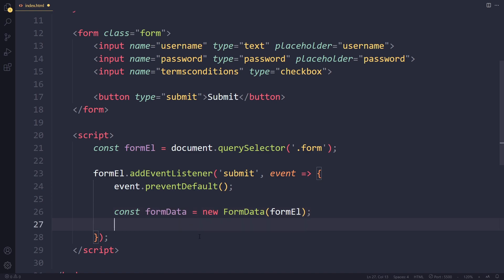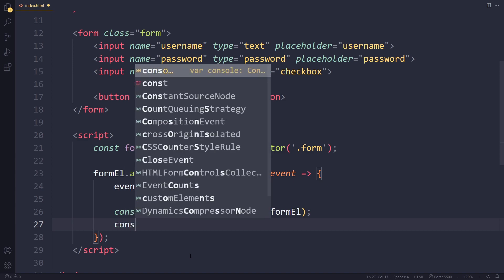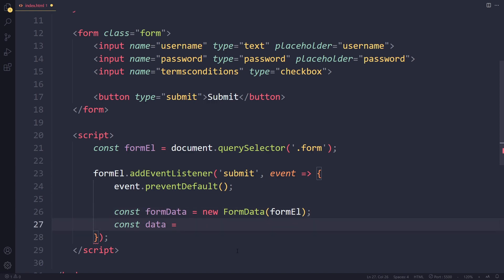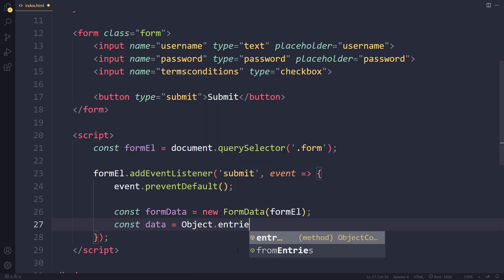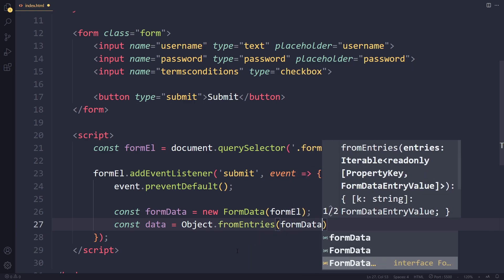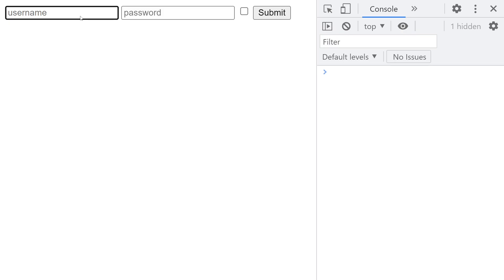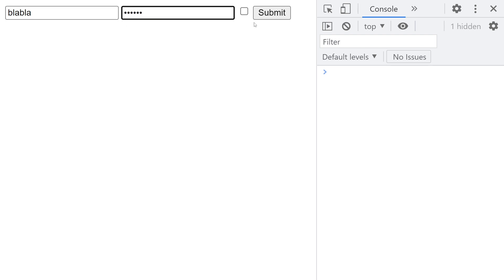We want to get all the form data and create a JSON object out of it to send to the server. First, let's create a normal JavaScript object from the form data. It looks a little strange, but we use Object.fromEntries() and pass the FormData. Then we log the result — entering a username and password and checking the checkbox.